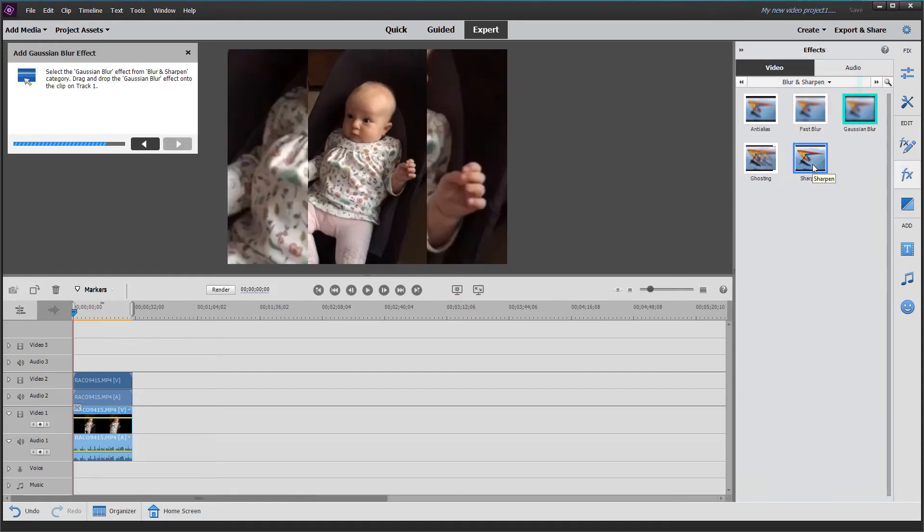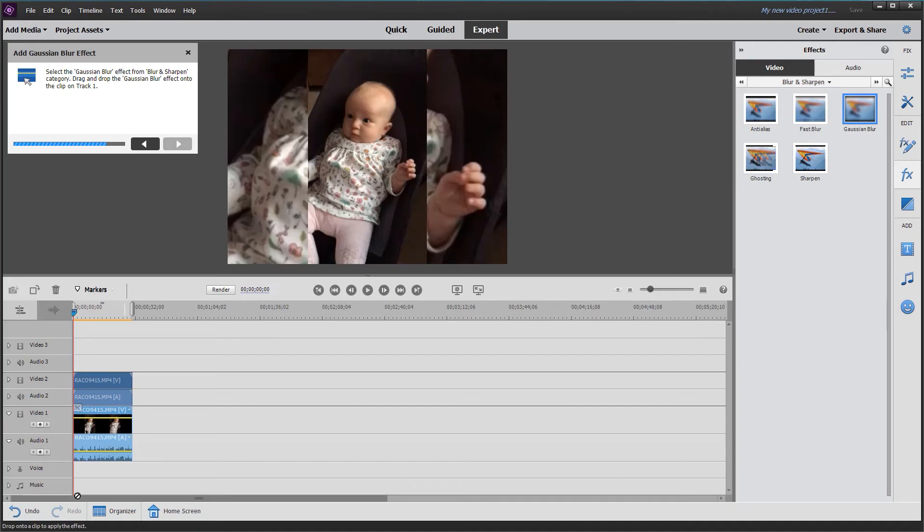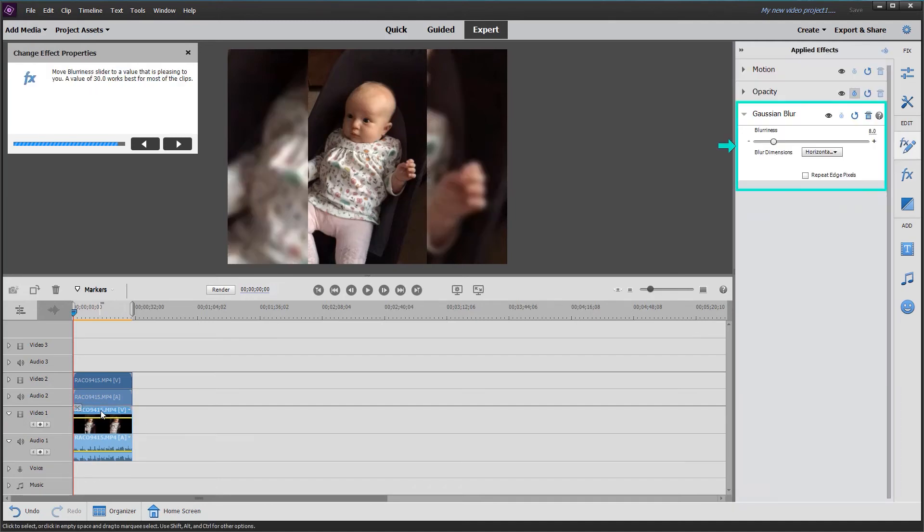We're directed to click on the FX button for effects. This will add the Gaussian blur by dragging it onto video one. Drag it down onto the video, and you can see the blur has been added.